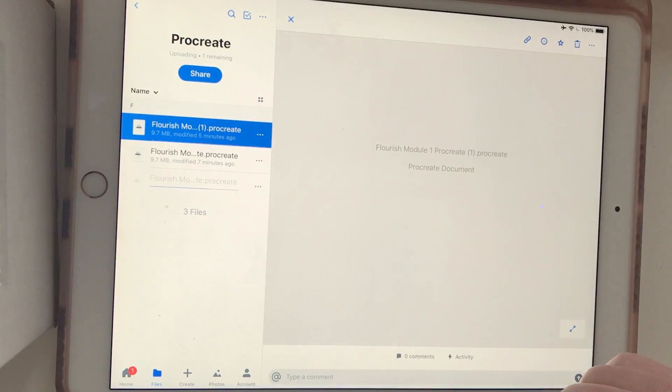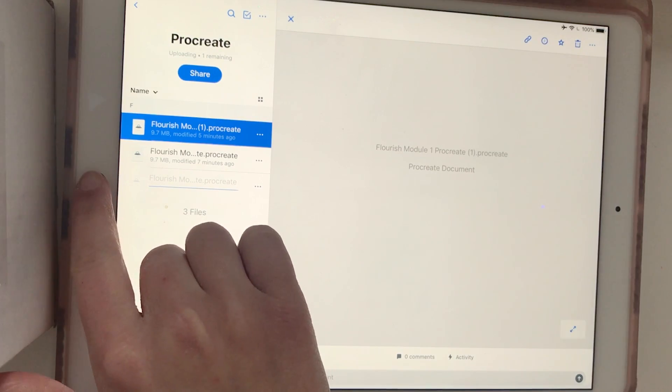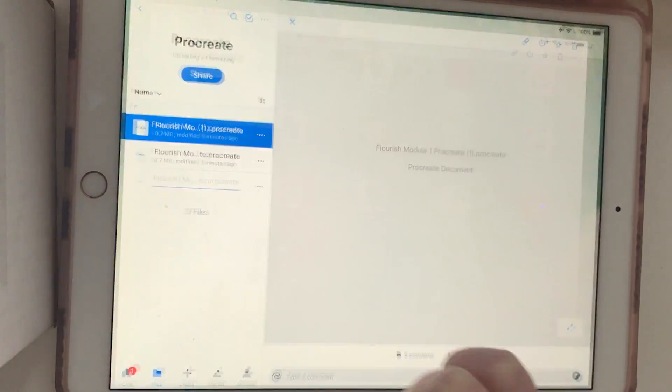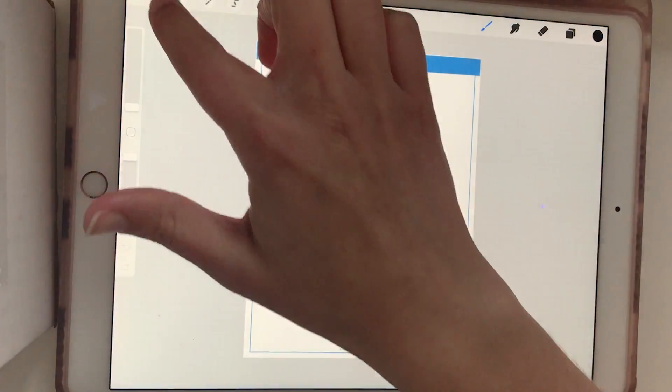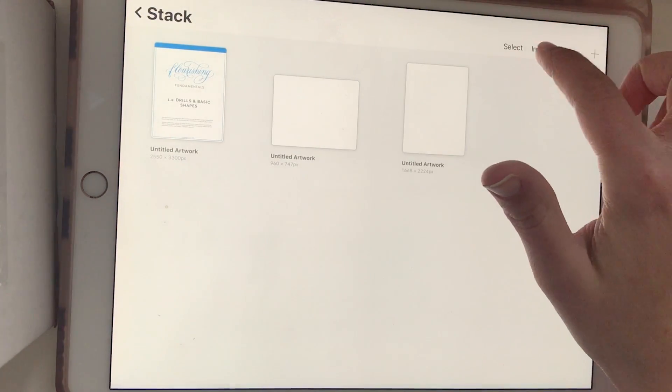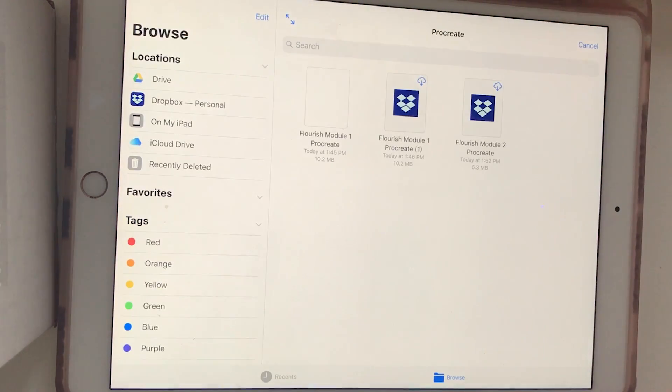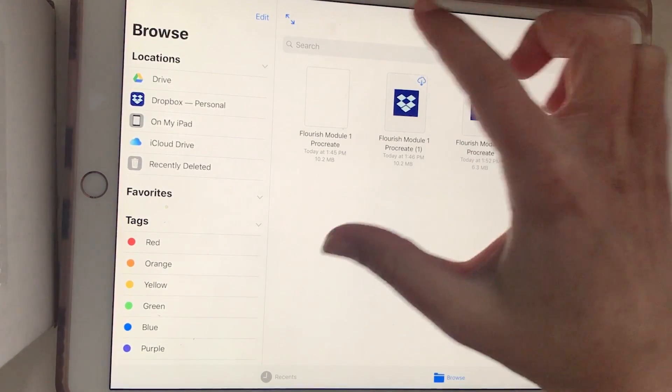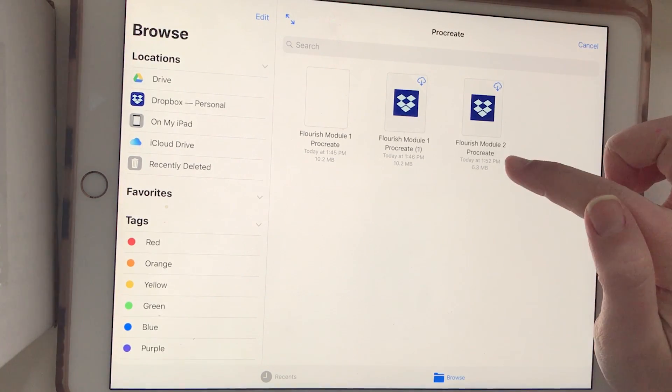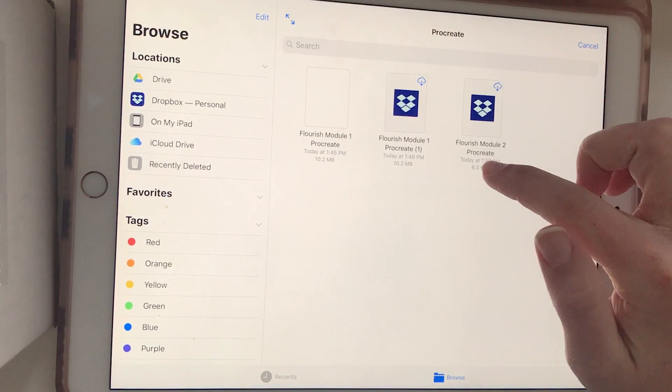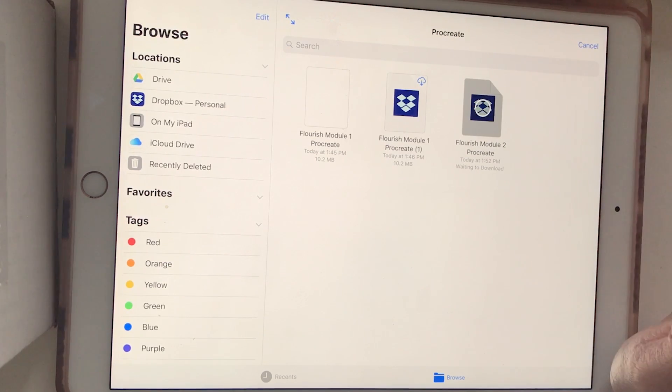Then we would do the same exact method where once we see that it's saved here, you can go to Procreate, go to your gallery, to import, find the folder, and then find the file. This is the file we just downloaded, Flourishing Module 2. Tap on it. It's going to download, and then it will import for you into Procreate.